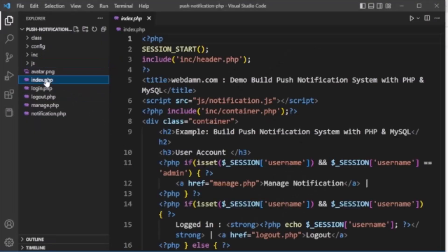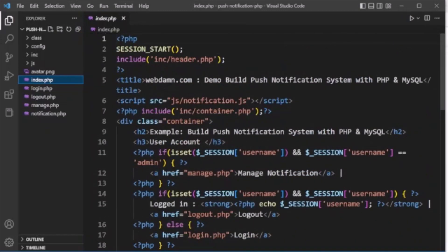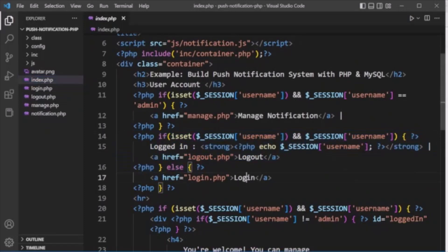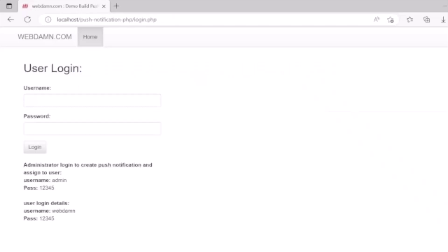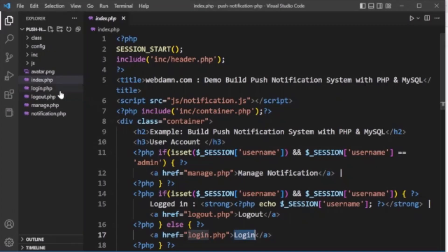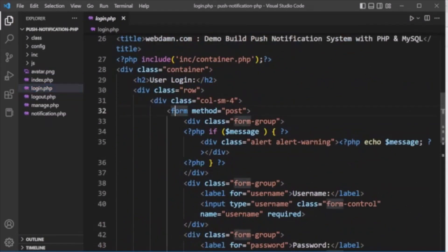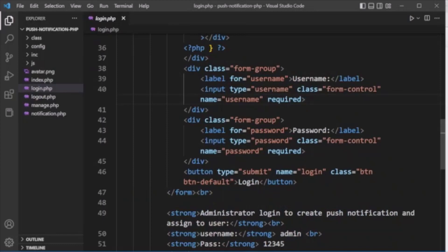In index.php we have a login button. If the user is logged in, it shows a logout button; otherwise it shows the login button. When the login button is clicked, login.php is called. The login.php file contains a login form with an input for username, an input for password, and a submit button.